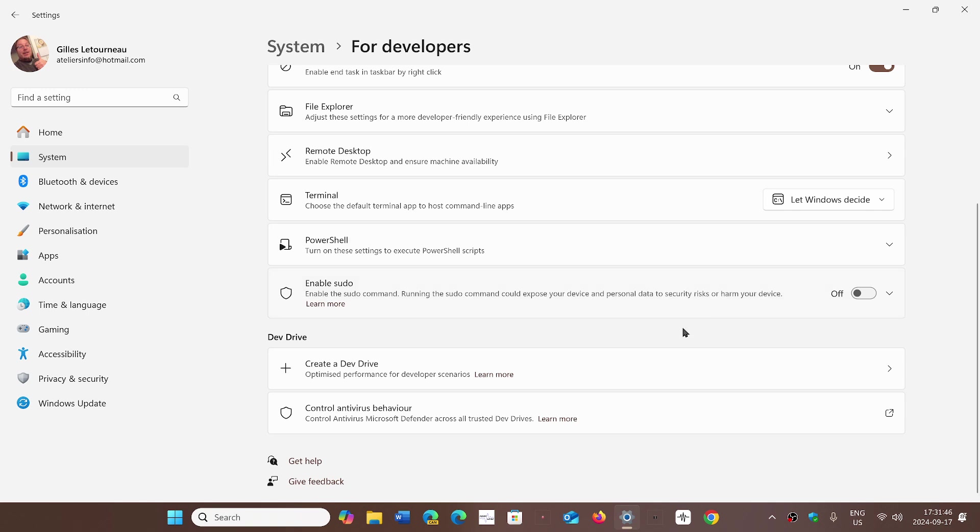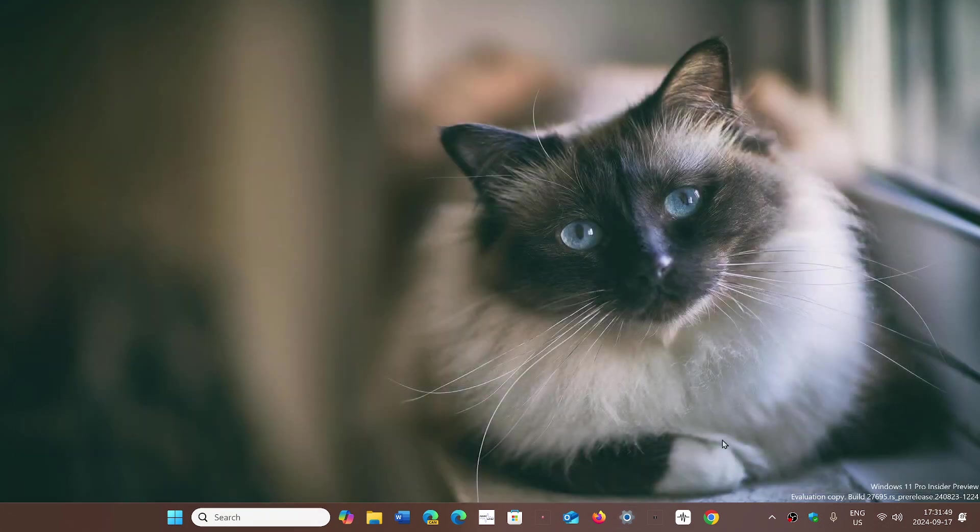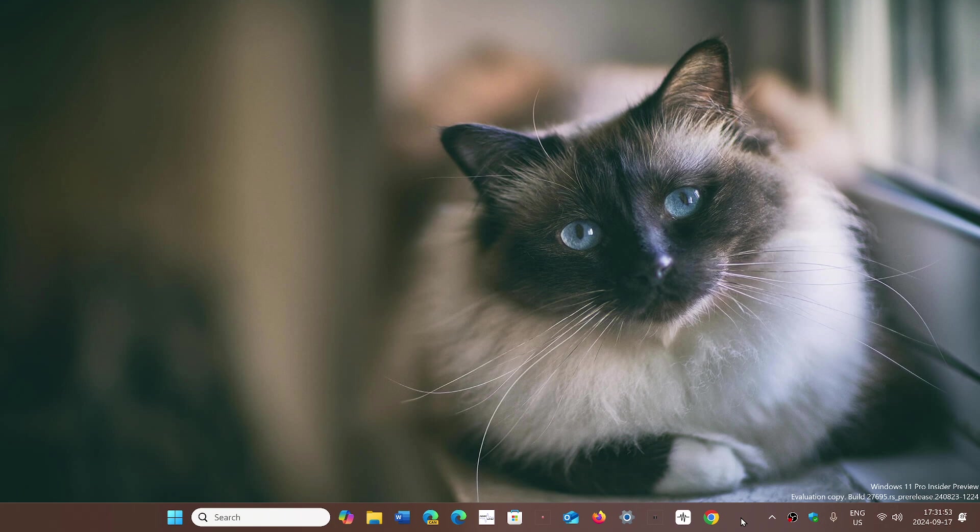This is new in 24H2. It is something that is added for developers and for tech-savvy users that might need it.